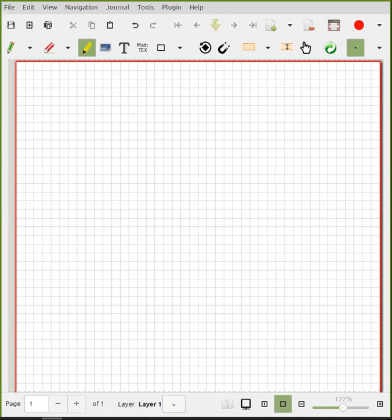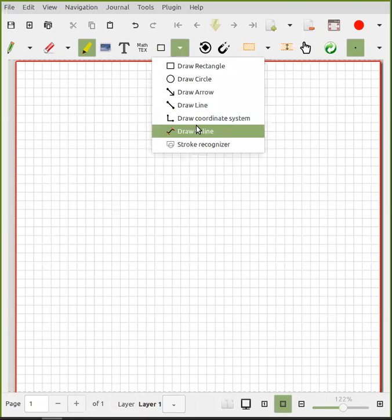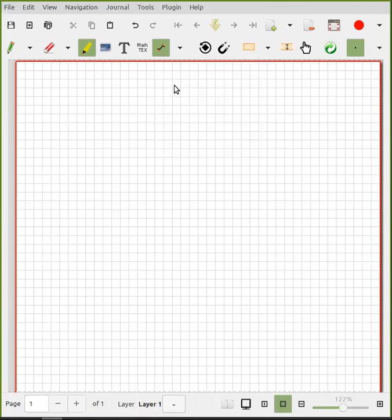Here's how to draw a smooth curve in Xournal++. First, we're going to toggle a shape here. What you want to do is draw a spline.